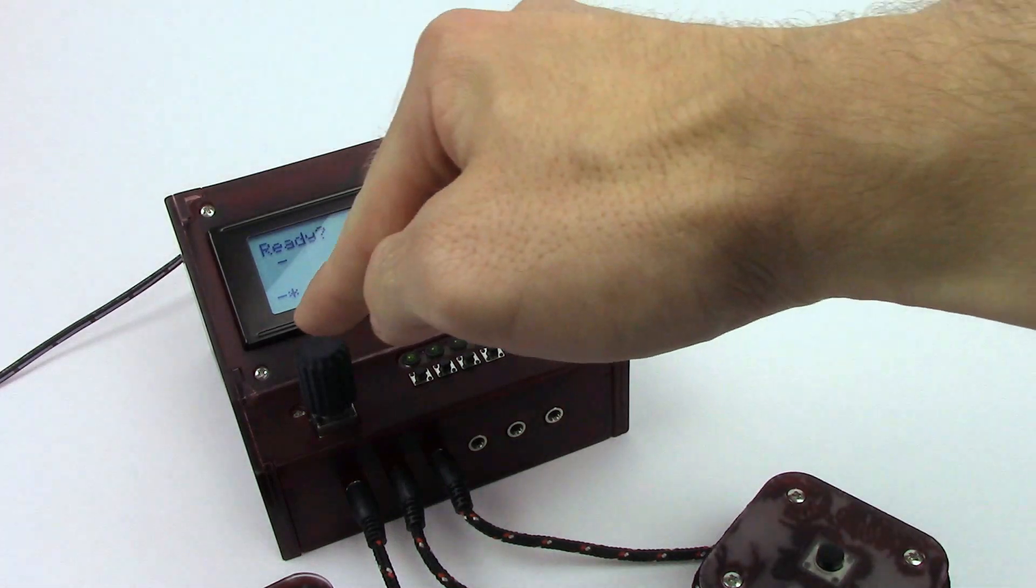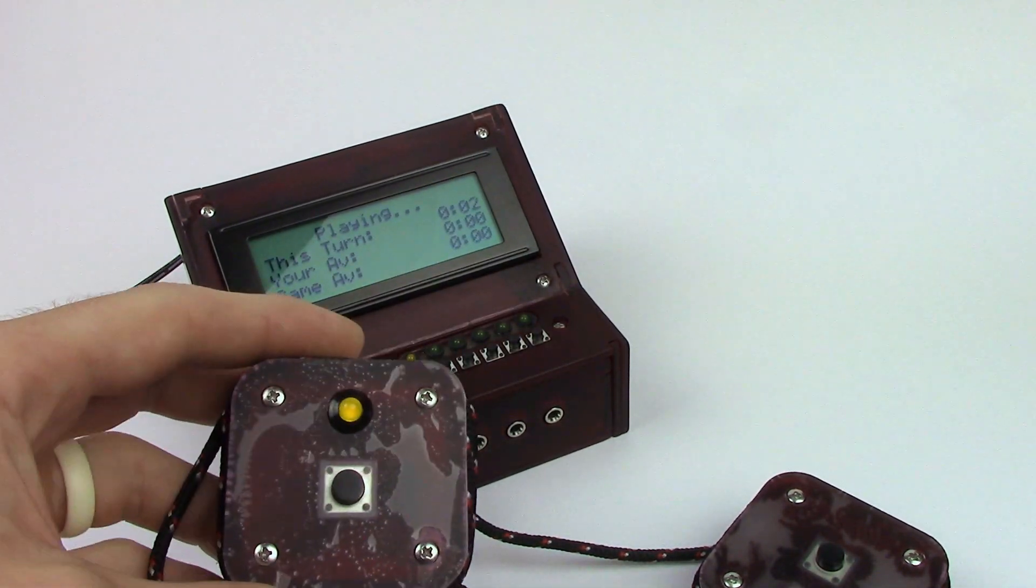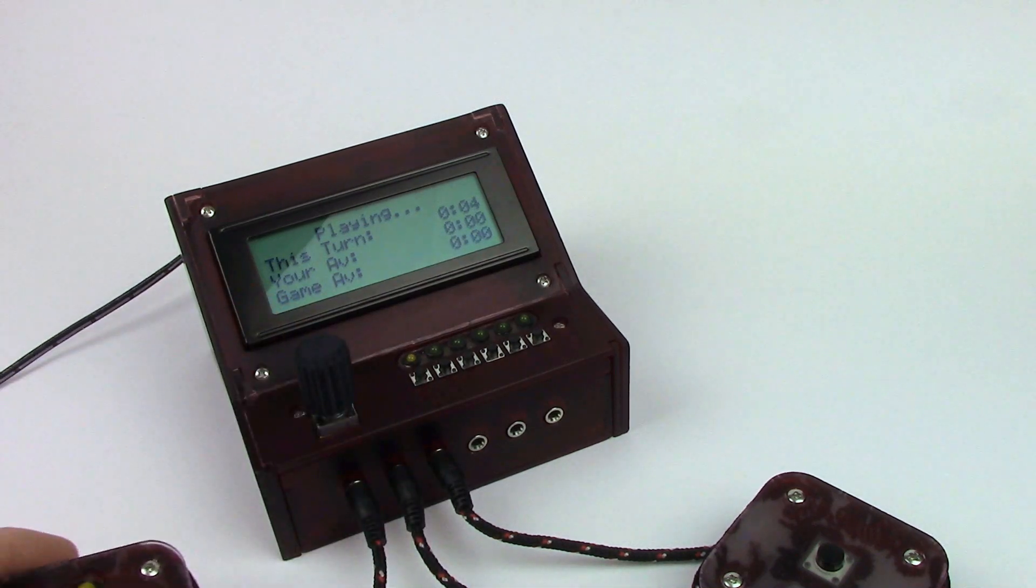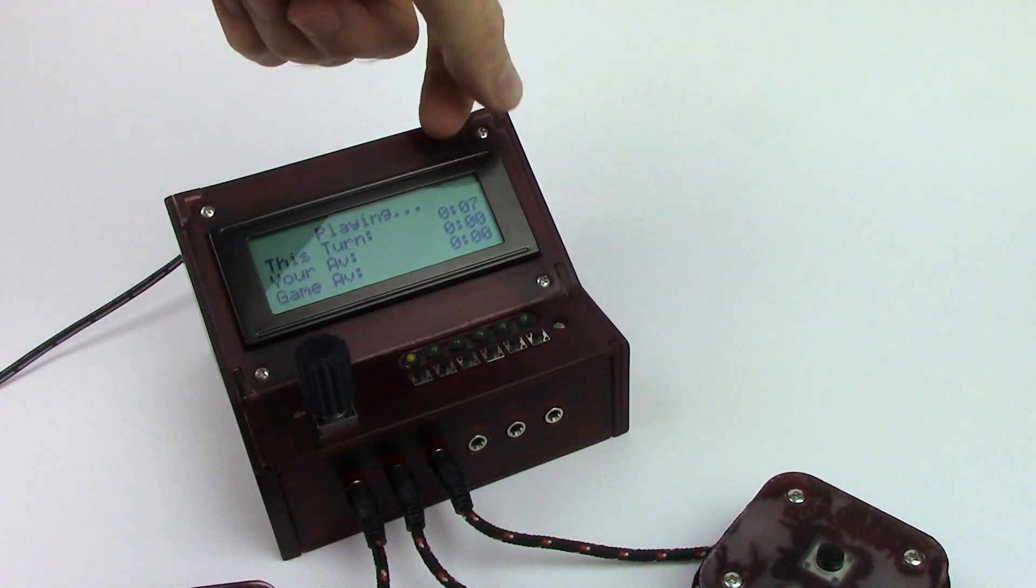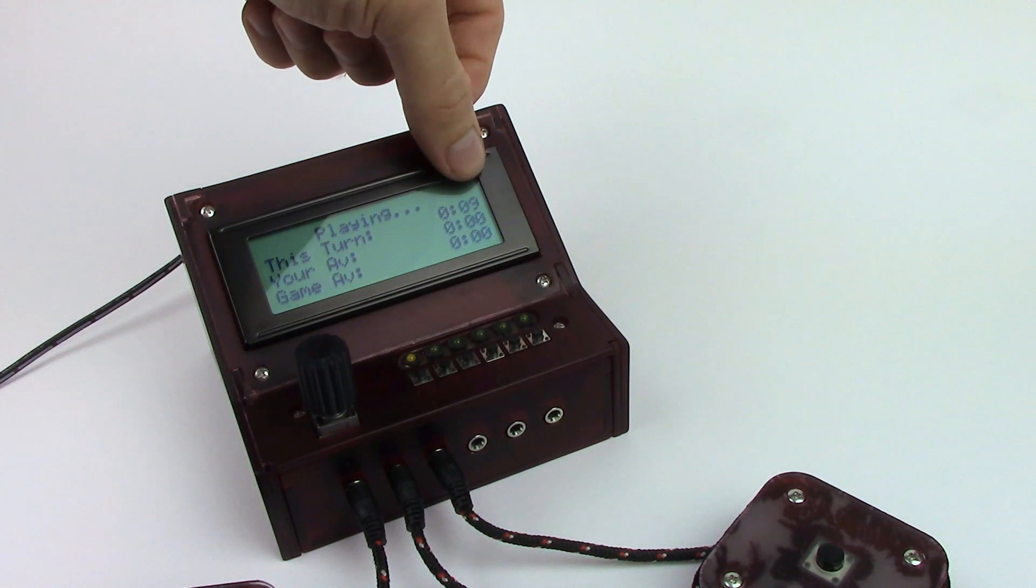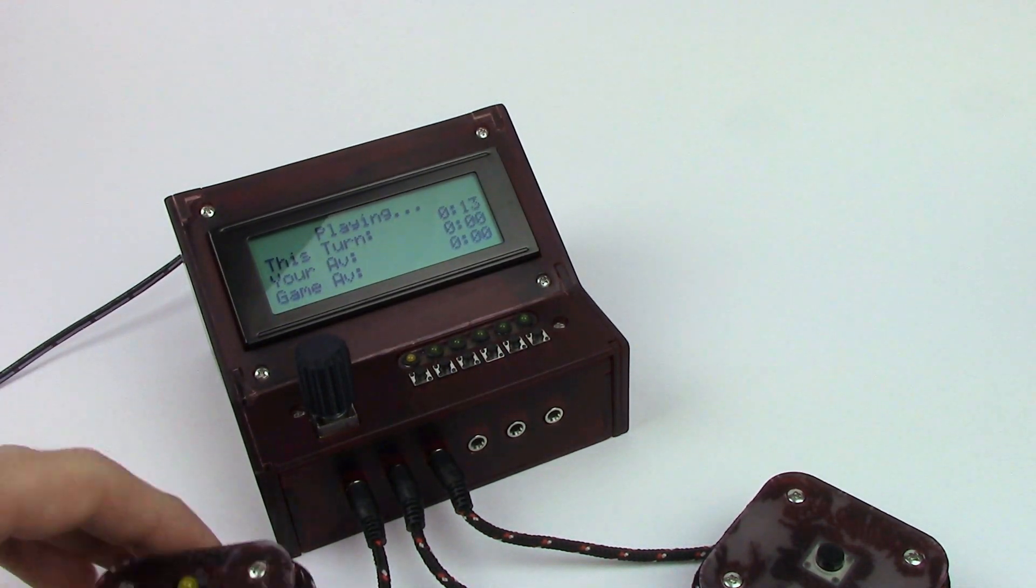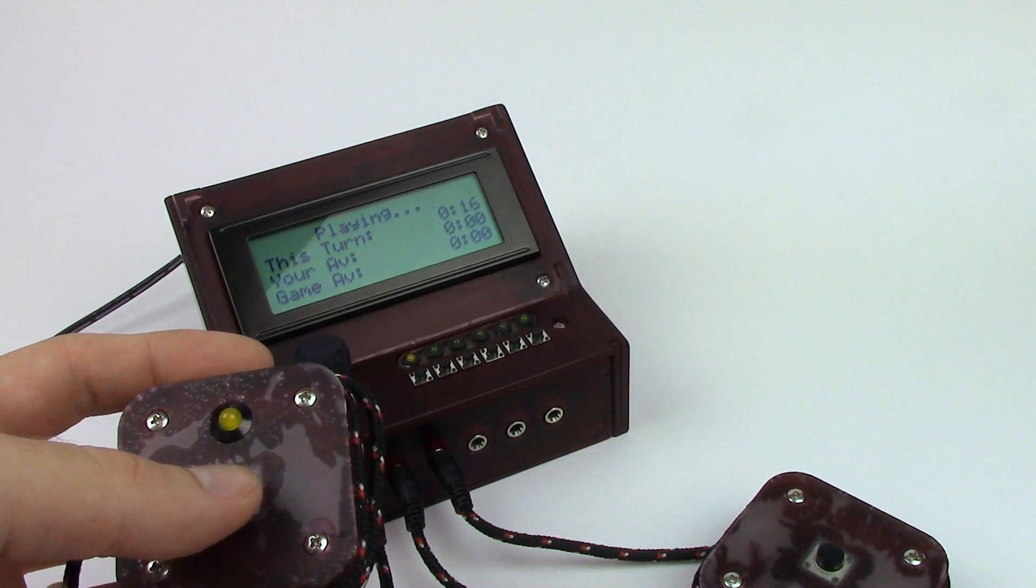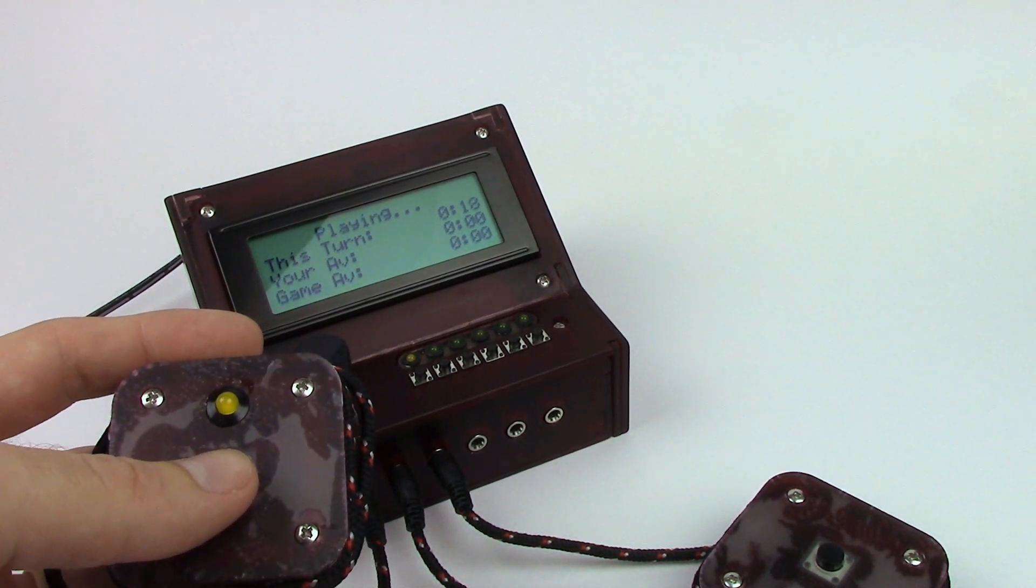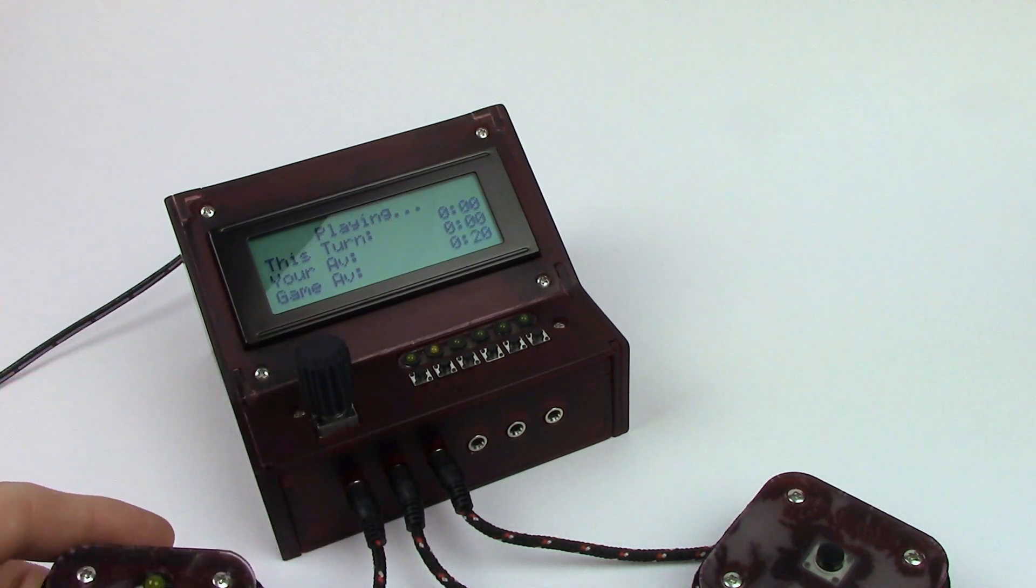Are we ready? Yep. Alright. We're playing. This player's LED is lit up. And as you can see here on the display, his turn time is clicking away. And let's just assume that he's going to take a fifteen, let's let him take a twenty second turn.